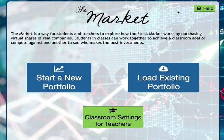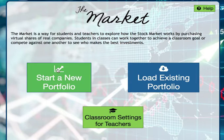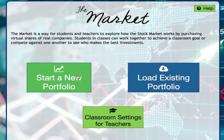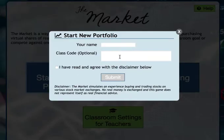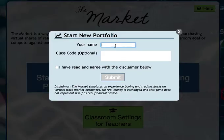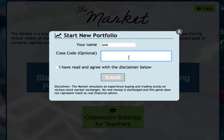When you have your students go to this, they are going to go to start a new portfolio. They'll need to enter their name — you can only use three letters. So let's say my son's name is Gabriel, so G-A-B, all capitals — and the class code. They only need to use the class code once.